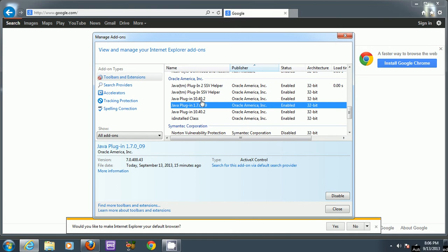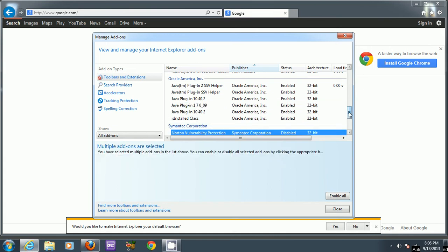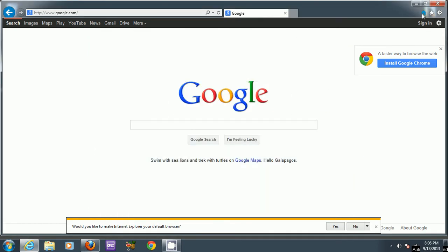But in this case they're all enabled. So you can go ahead and close that, and then close the browser and restart, and it should work.